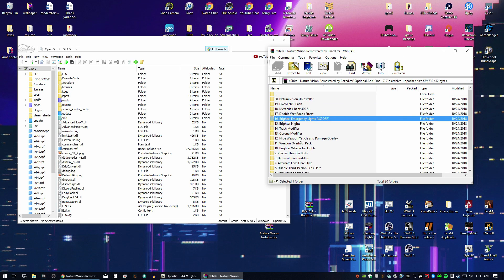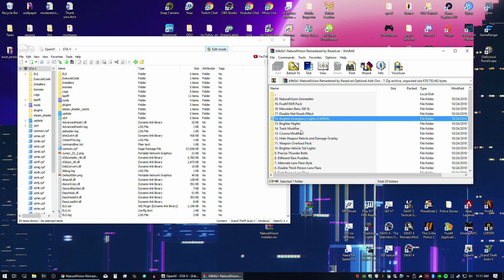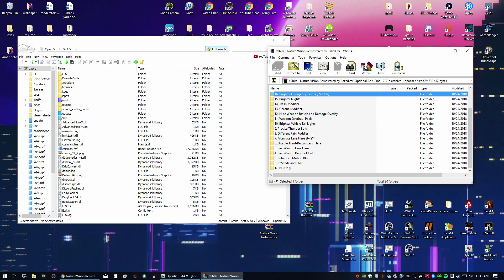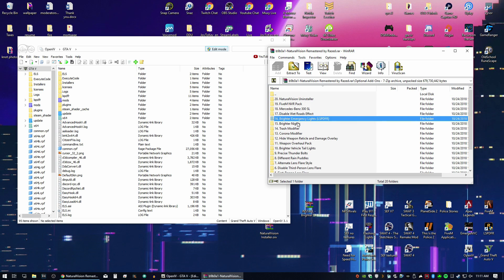If you go back to the optional, there's a ton of stuff here. If you want to put anything else in, it's up to you. You can see brighter nights. I might do that at a later point. Different rain puddles, lens flare styles, first-person depth of field. All types of stuff are options.